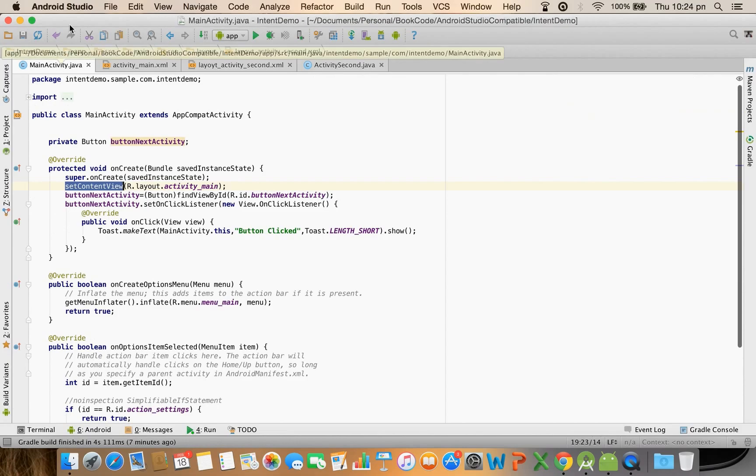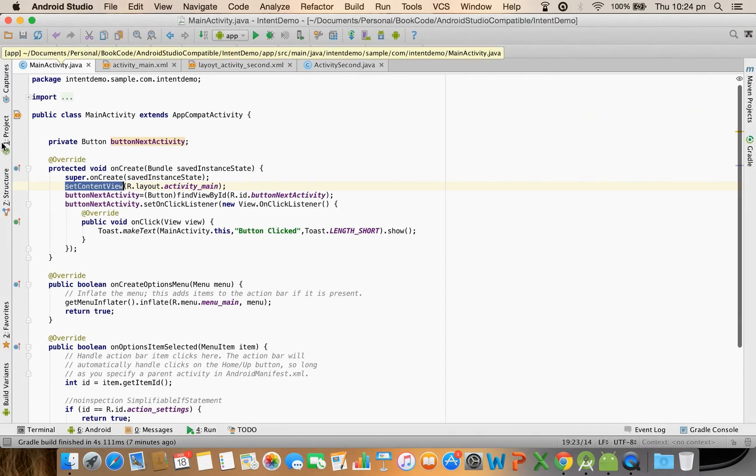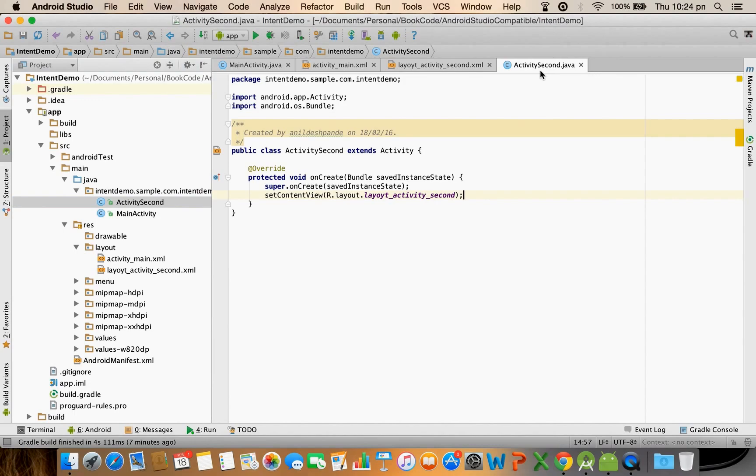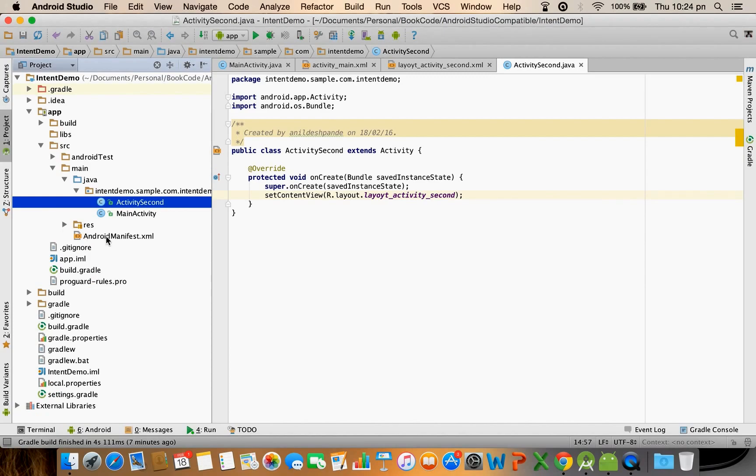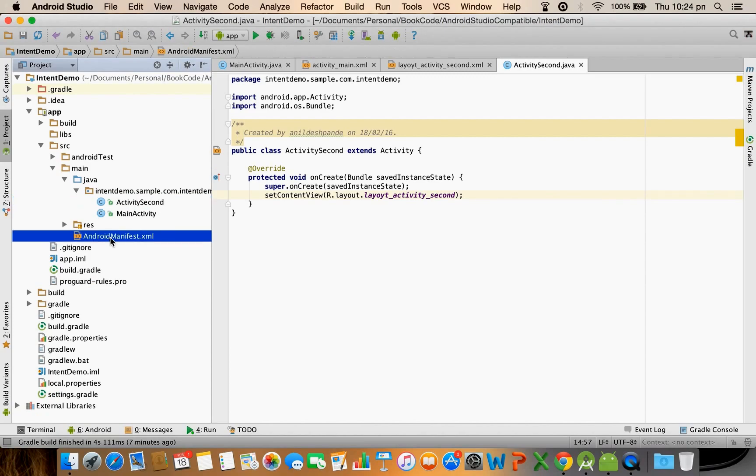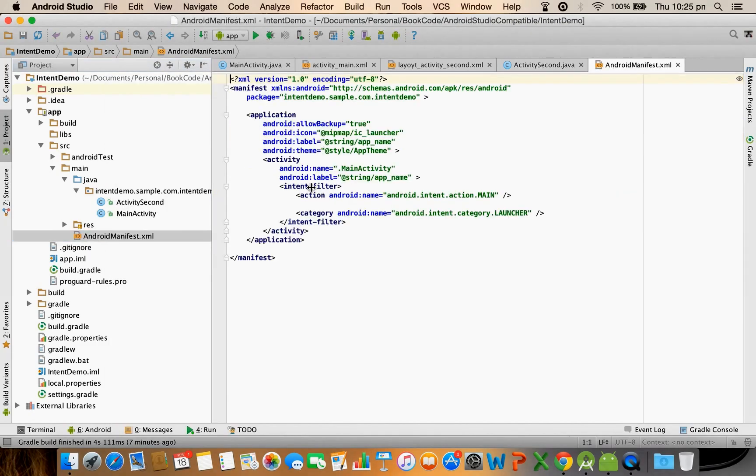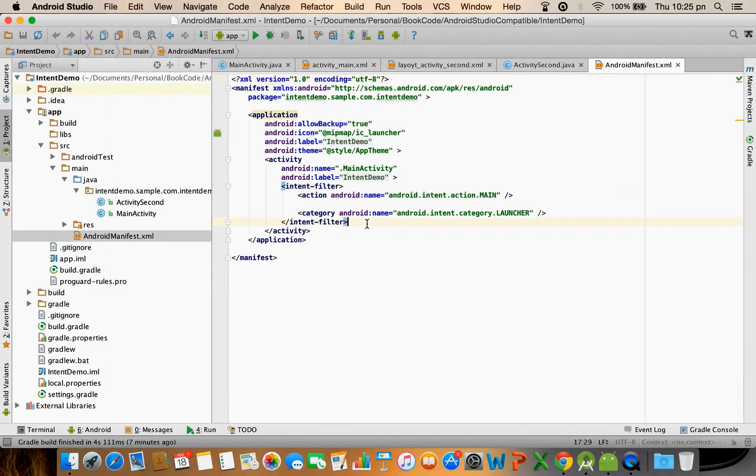I have now created another activity and set the content. The next part is I have to declare it in the manifest file. If you don't declare your activity in the manifest file then at the runtime you will get an exception. So for that let me open the manifest file.